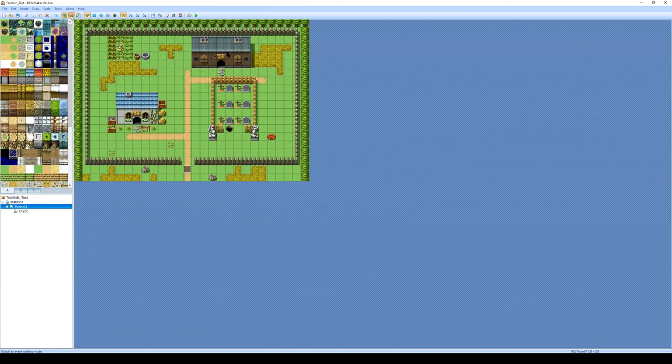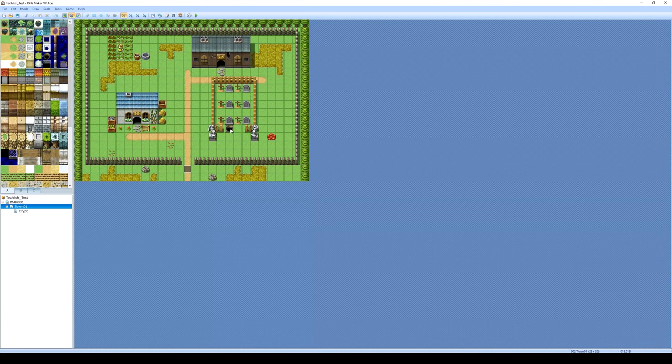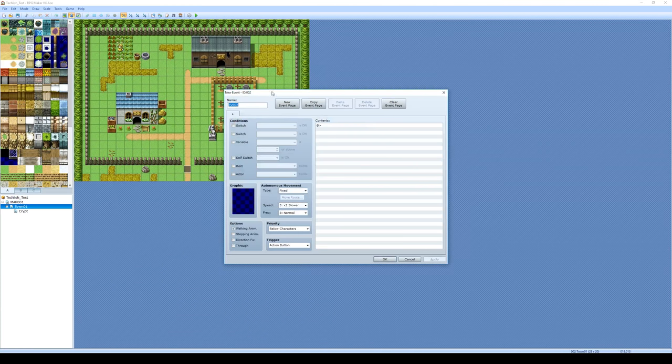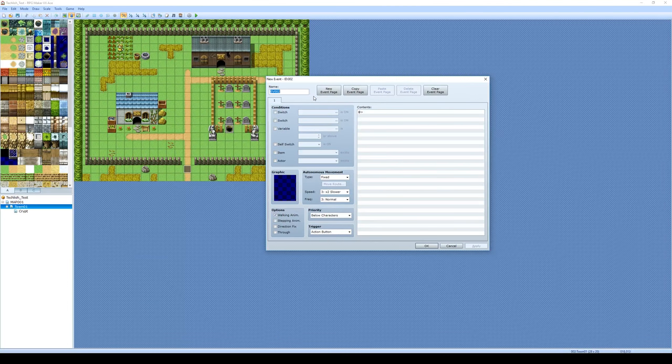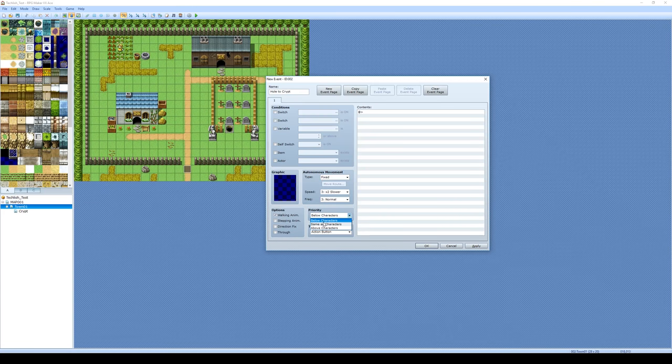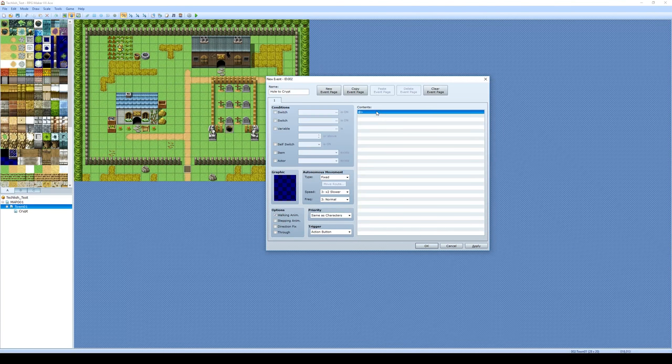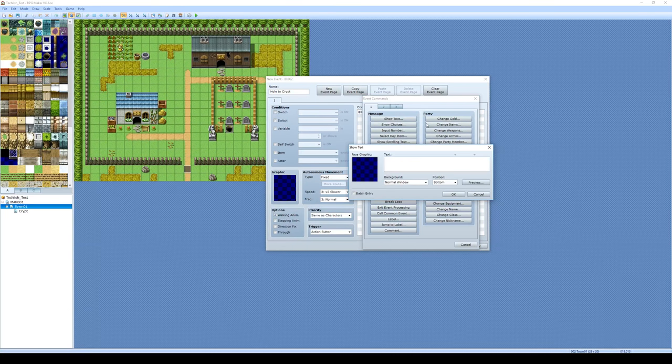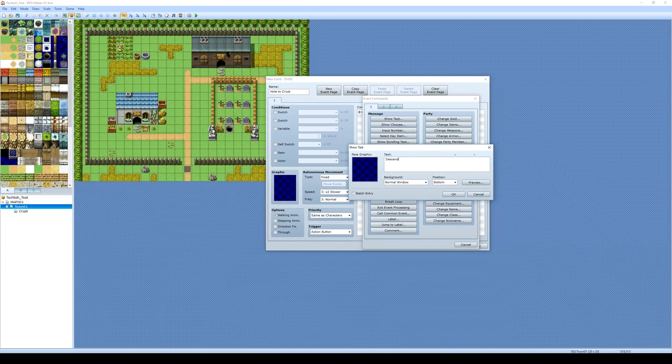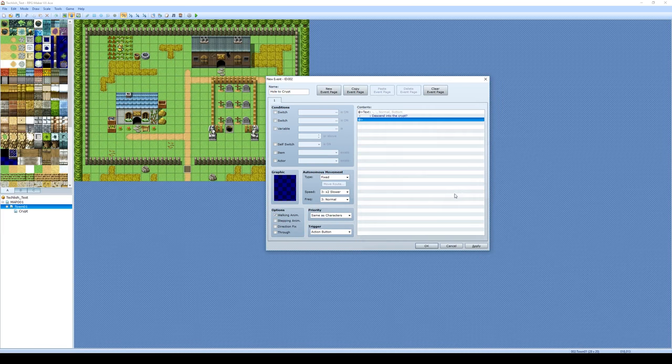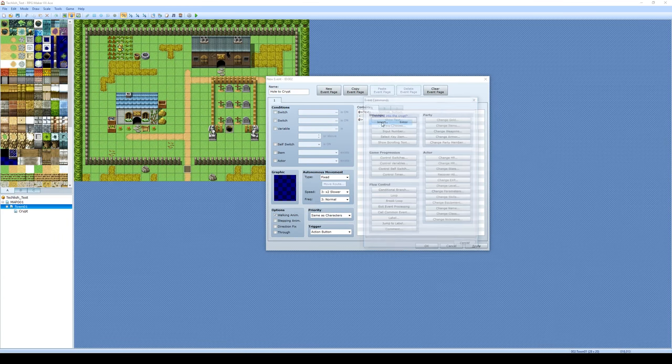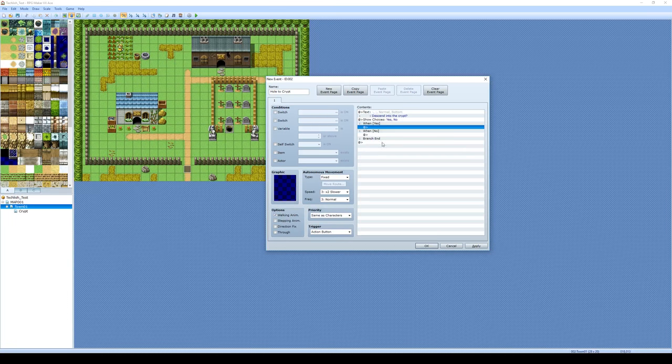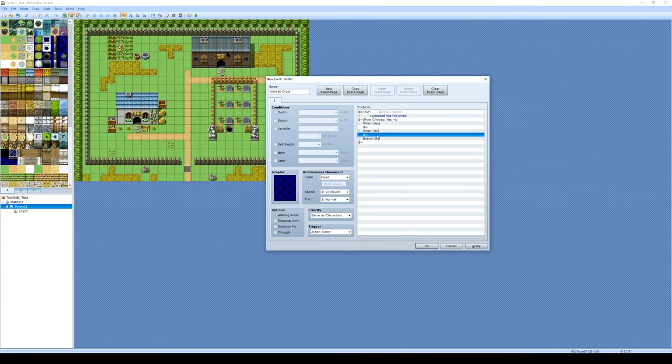So I'm going to switch over to event mode first. And I'm going to create a new event here on this little hole here. So I'm going to click new event and I'll just call this event hole2crypt. And I'm going to set the priority to same as characters. We've got to be careful about that. And what I'm going to do is start by doing a show text. Descend into the crypt, question mark. And then what we're going to do is a show choices, just a yes and a no. And this is already giving us some choice for our players.